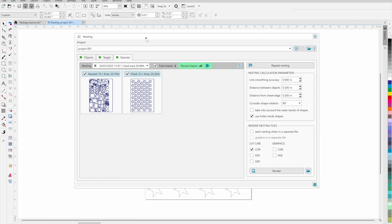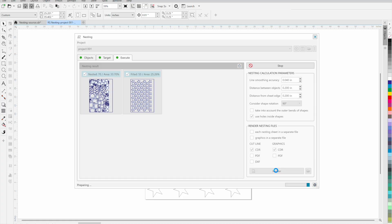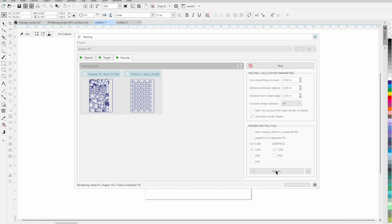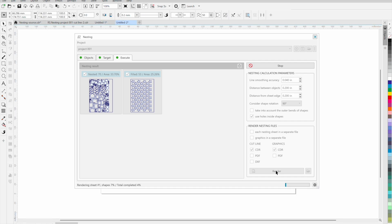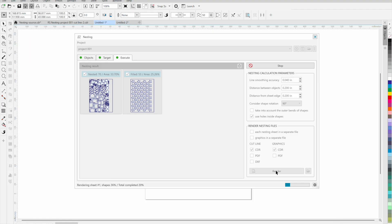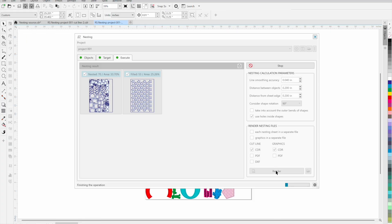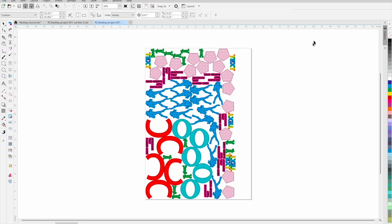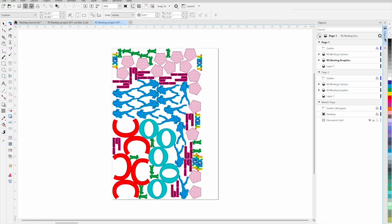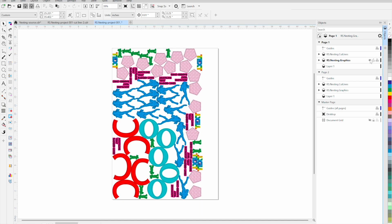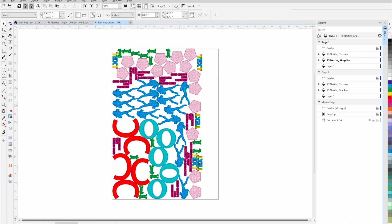The plugin allows you to flexibly customize the parameters for generating finished files. For example, you can generate a file that simultaneously contains both cutting lines and graphics. This allows you to get synchronized files for printing and cutting. Graphics and cutting lines are located on separate layers.